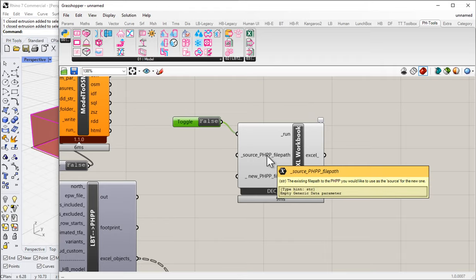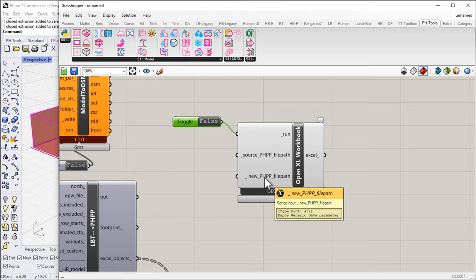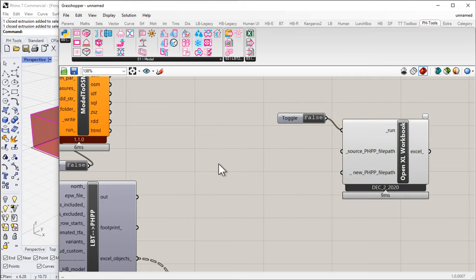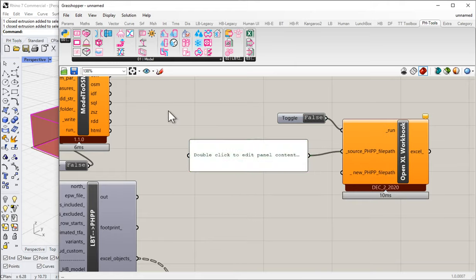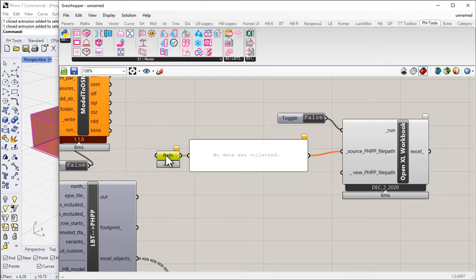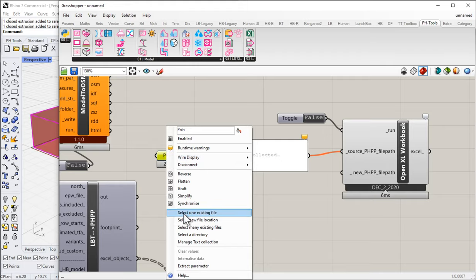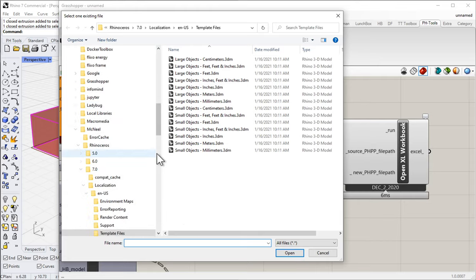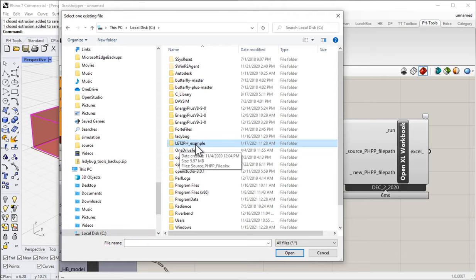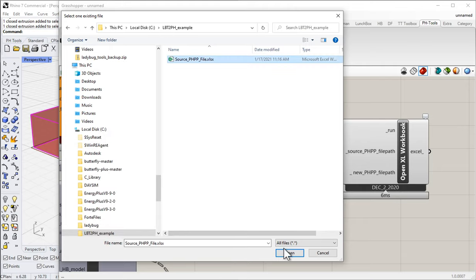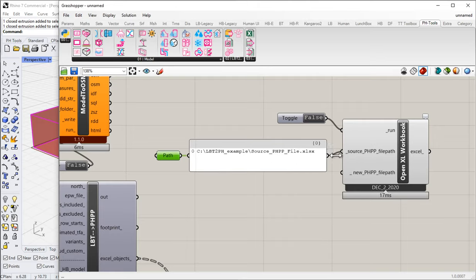So you need to supply a source blank PHPP and a location where you'd like to save the copy to. The way you do that is just by inputting the path - either type it in or use a Grasshopper path component. Let's use the Grasshopper path component - I'll come here and say File Path. In order to set that file path, I right-click on the path component and say 'Select One Existing File.' I'm going to navigate to my C drive, where I've already set up a folder called Ladybug to PH Example. In there I've got a source PHPP file.